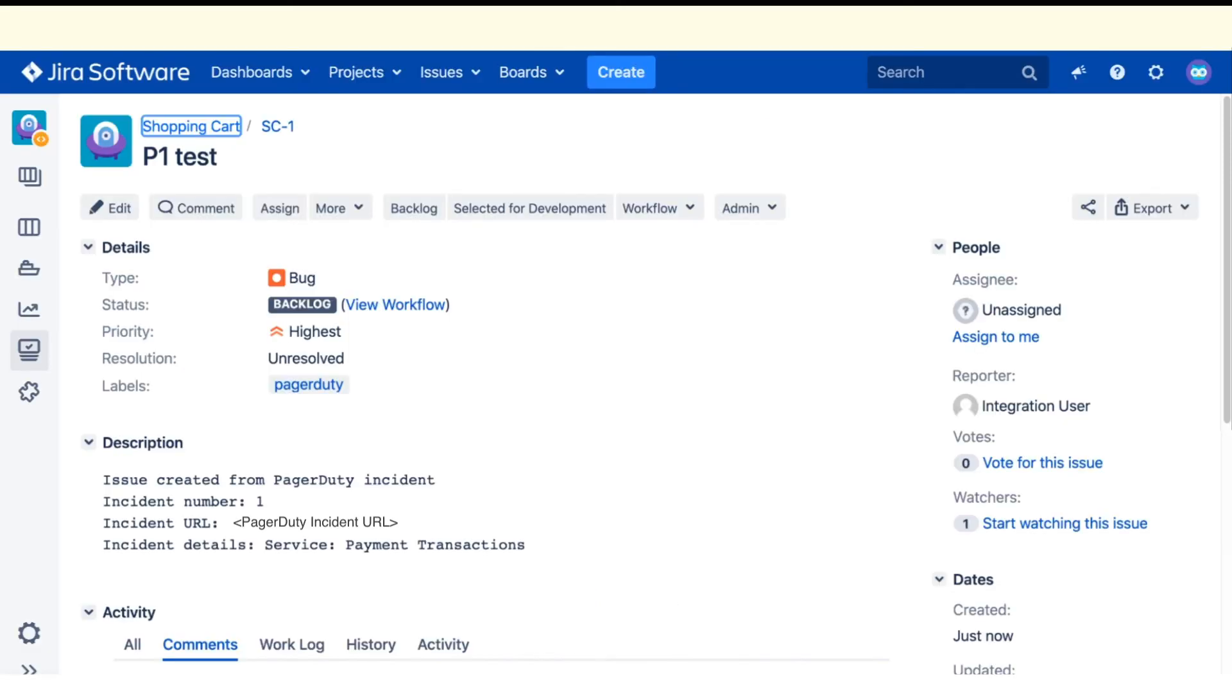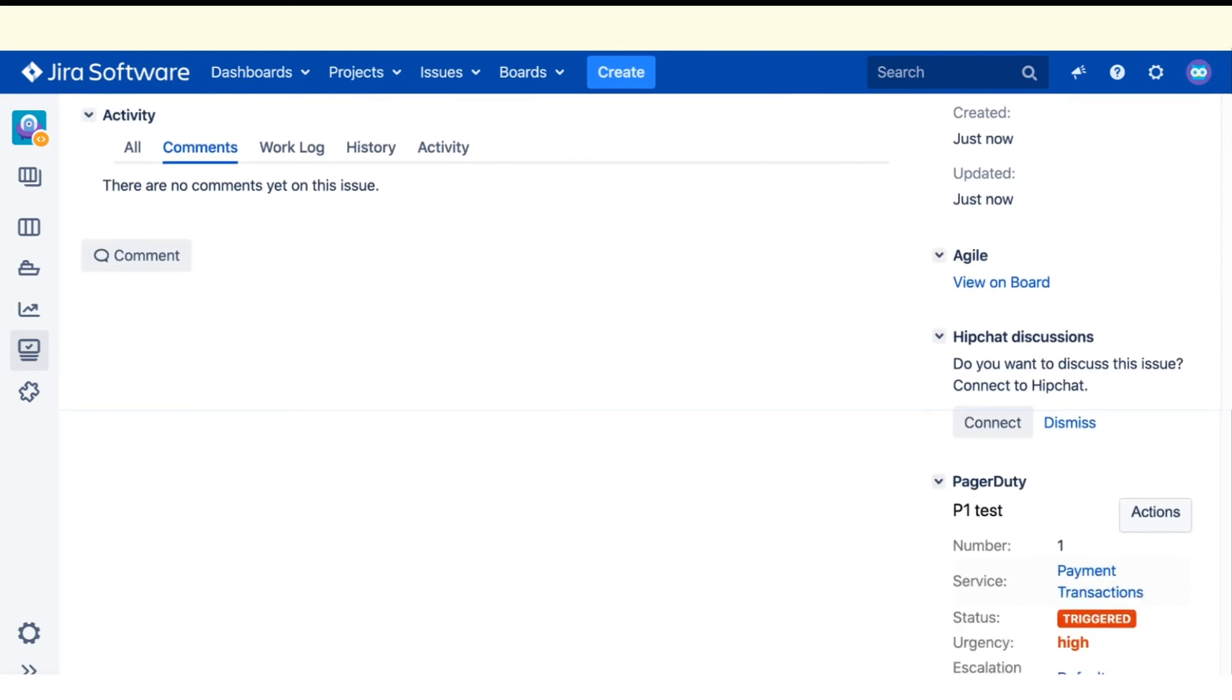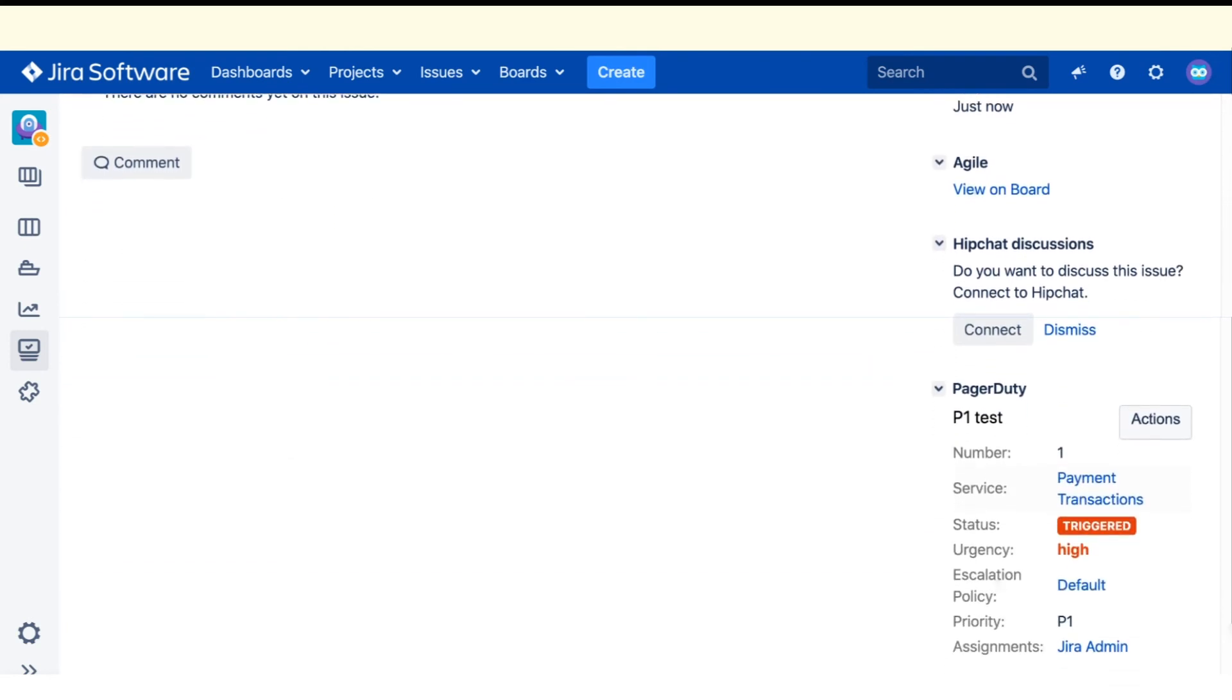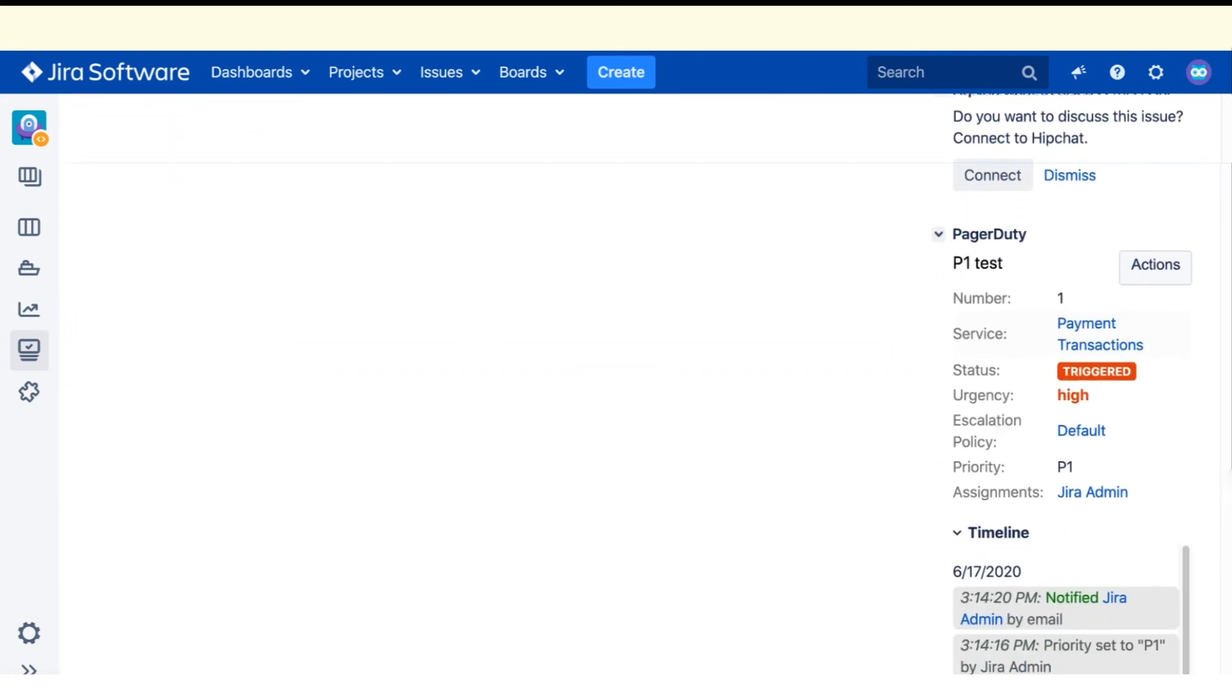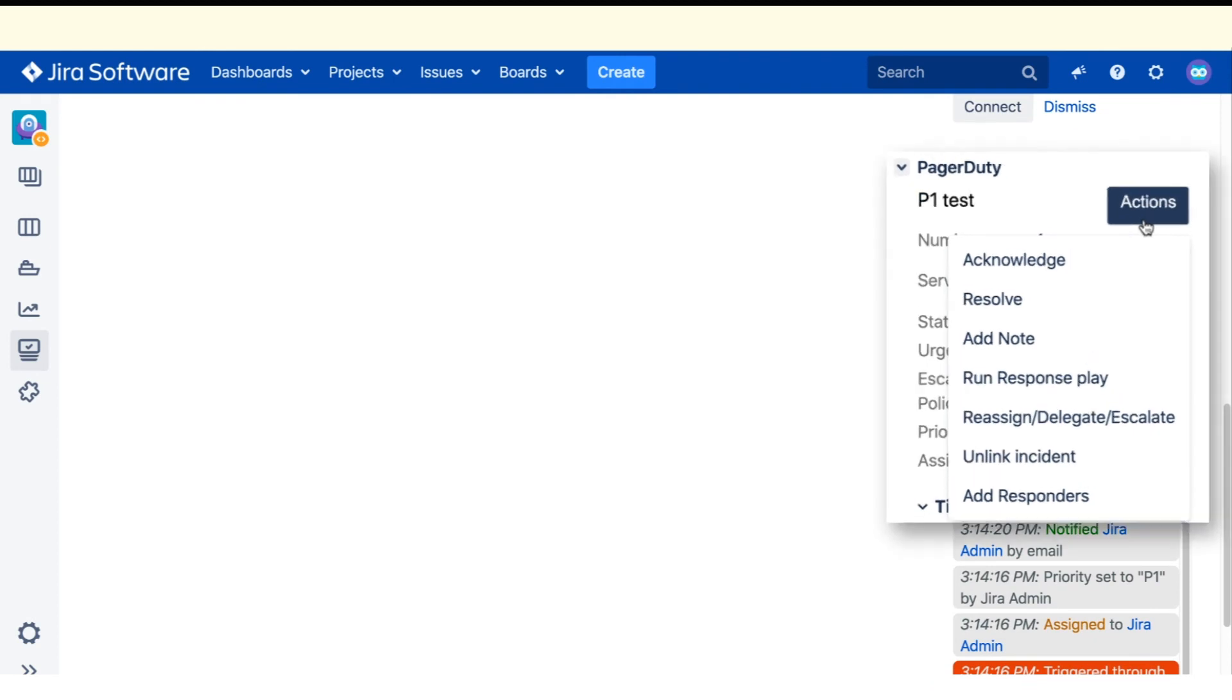The issue view in Jira is exactly as we expected it to be. It's a bug issue with the highest priority. There is a linked incident on it, which is visible in the sidebar.